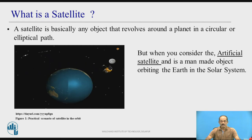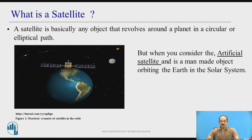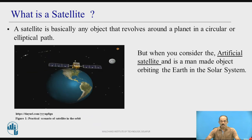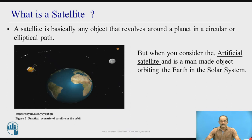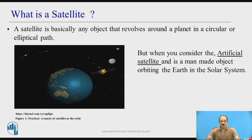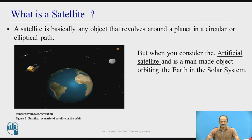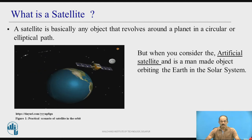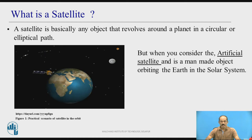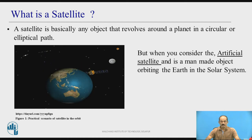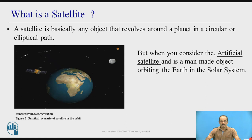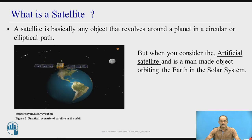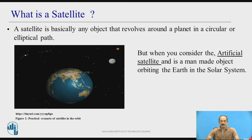When you consider the artificial satellite, it is also called a man-made object, orbiting the earth in a solar system. So artificial satellites revolve around the earth. A practical scenario of an earth station can be seen here — the earth and satellite are both revolving at the same speed. This is an animation of geosynchronous satellites, because geosynchronous satellites revolve at the same speed as the earth.